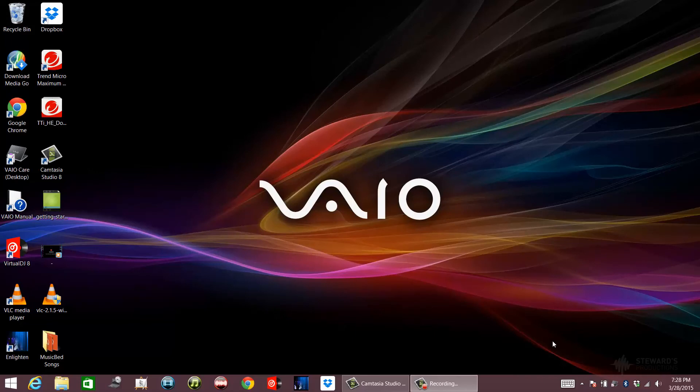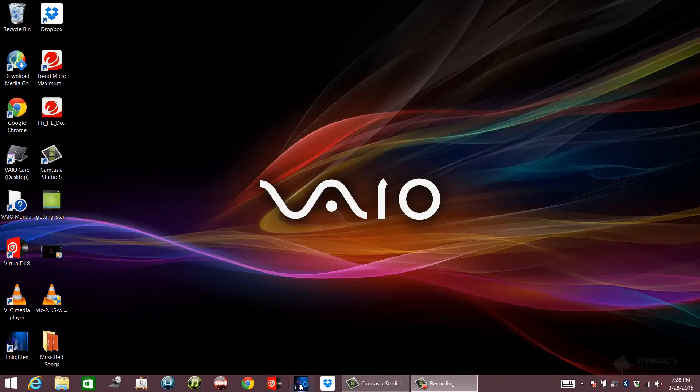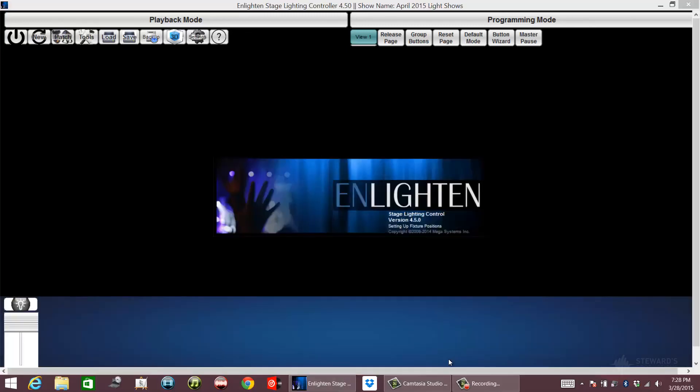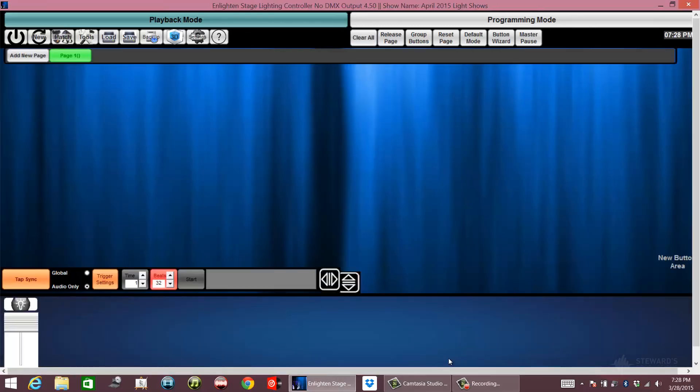Hey guys, my name is Brandon Stewart, Stewart Productions. This is an introduction to Enlighten DMX lighting software. I'm going to click on the icon right here and explain to you what we have created so far.